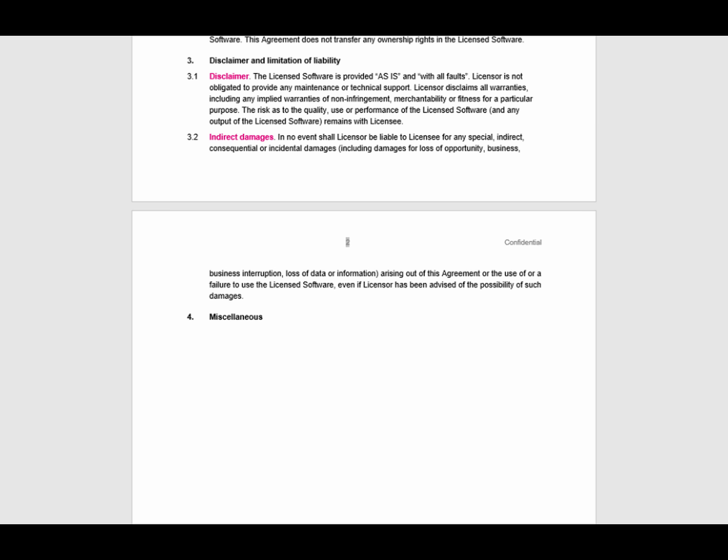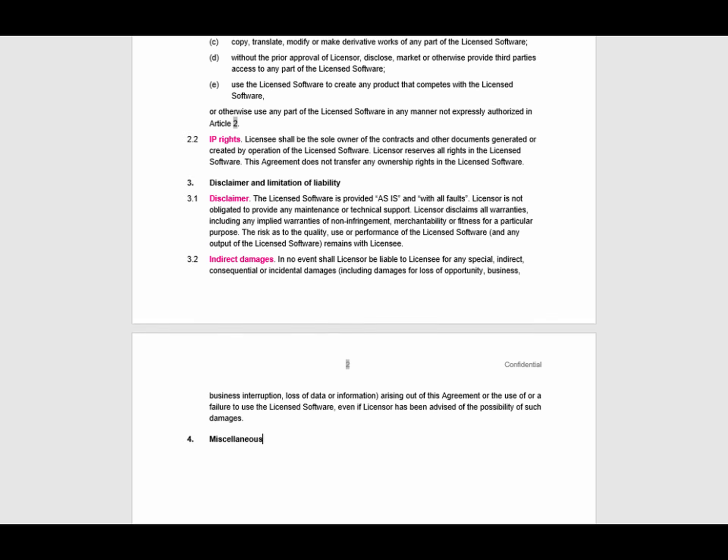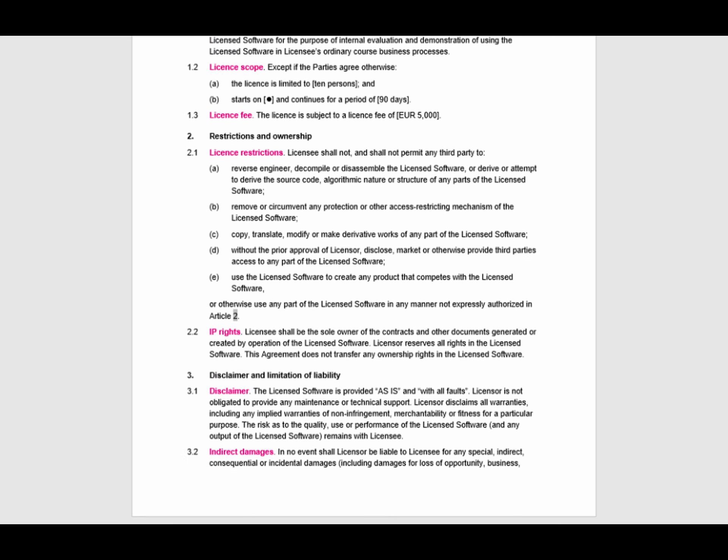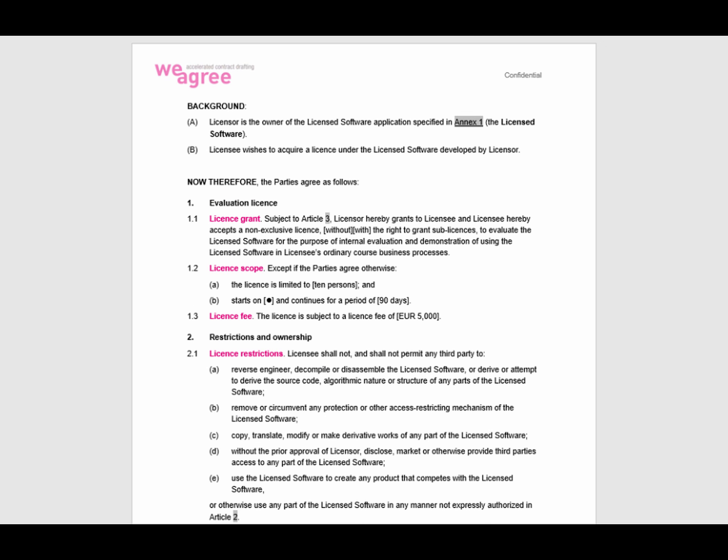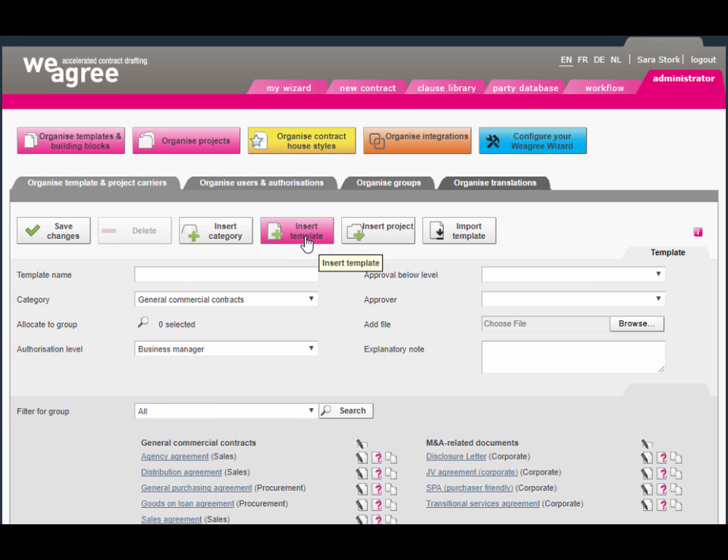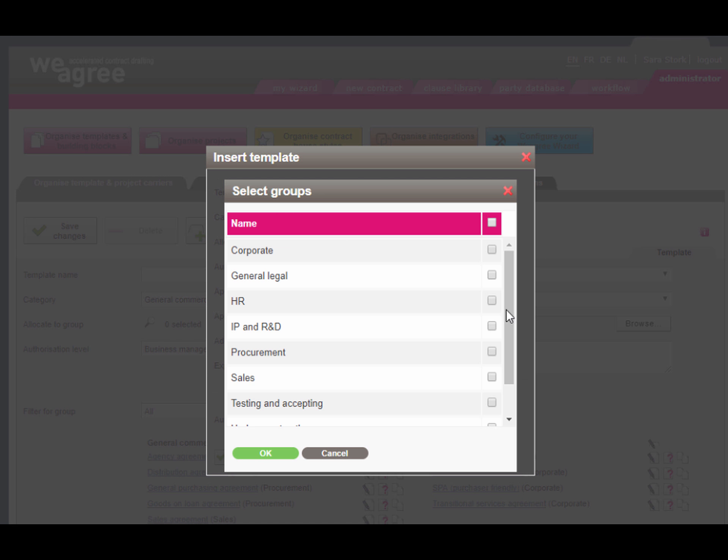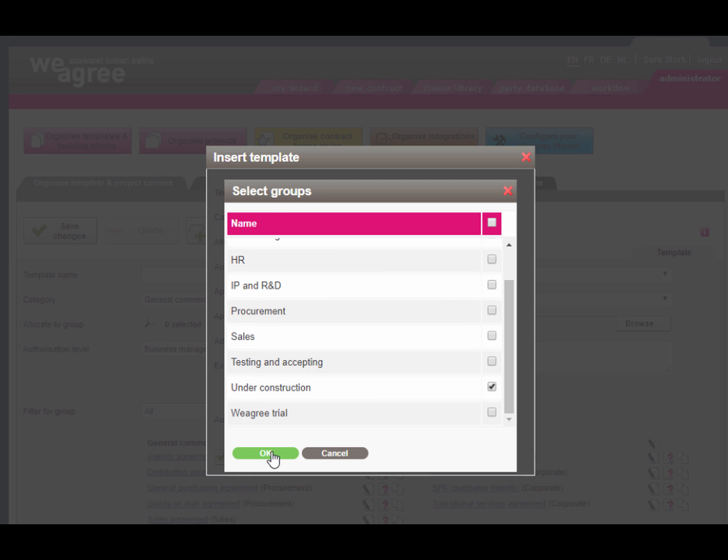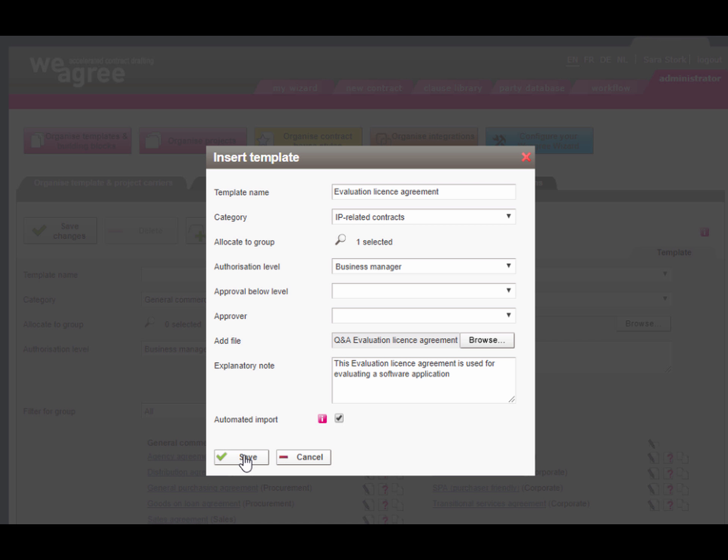Save your document in the DOCX office format, not the Word 97-2003 format with a DOC file name extension. Click Insert template and enter the details of the template and its accompanying information as they are to appear on the new contract page. Tick the box Automated import.